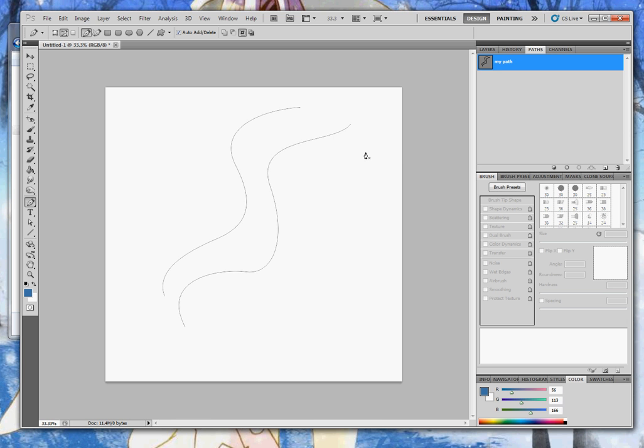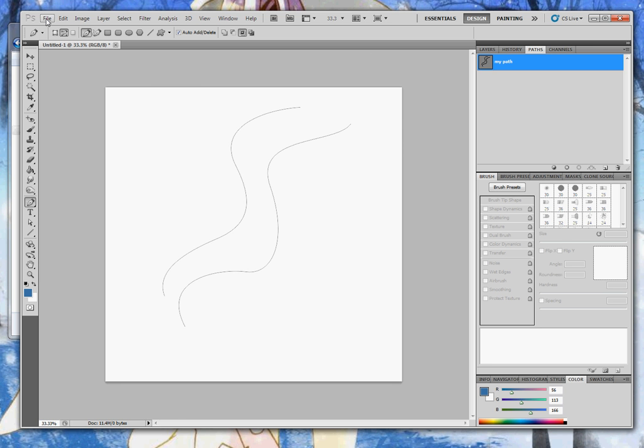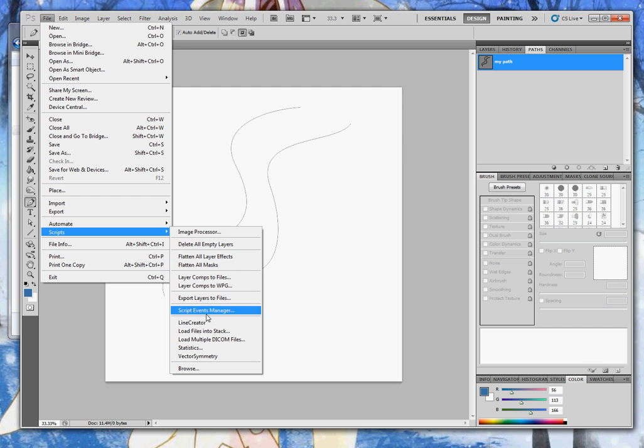OK, and that's all we need for the script. We can run it now. Choose File, Scripts, and choose Line Creator.